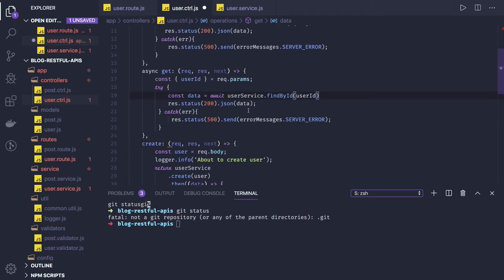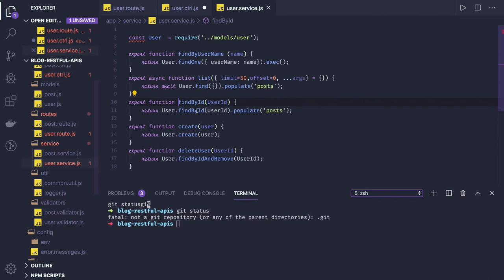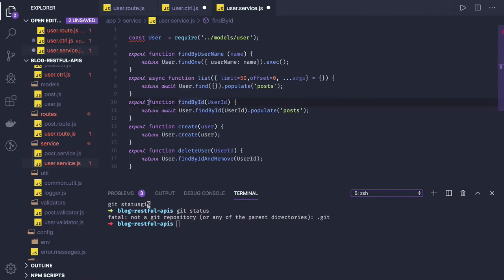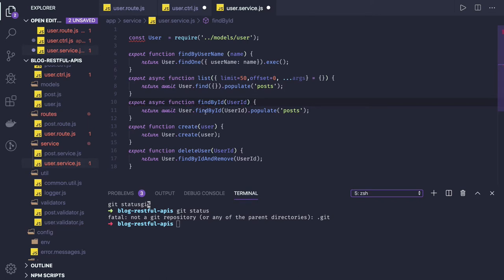It should return a promise. If we got a data, then we are returning it. Find by id return.